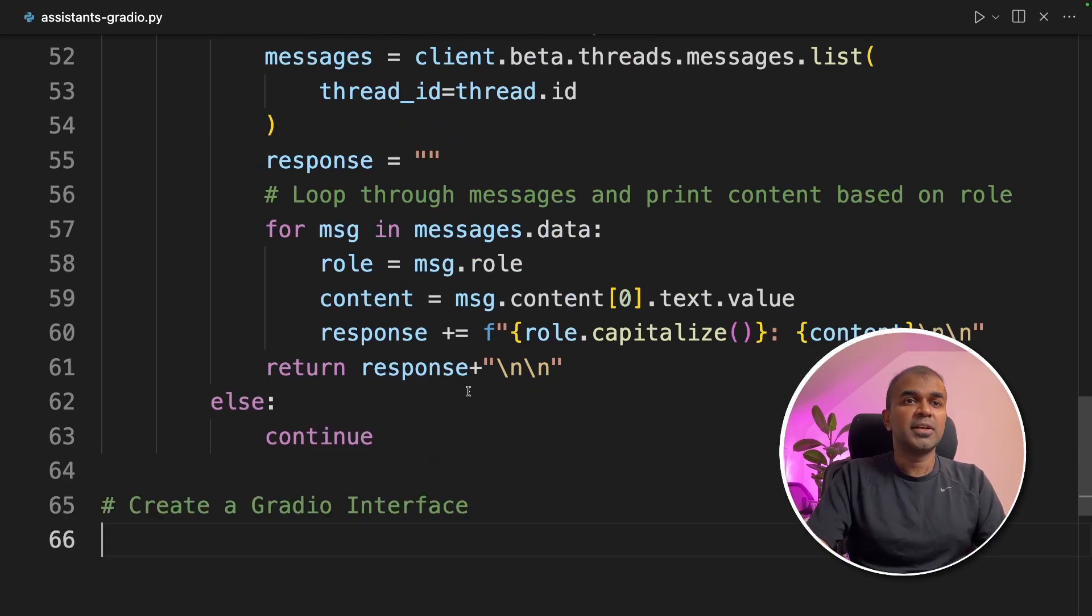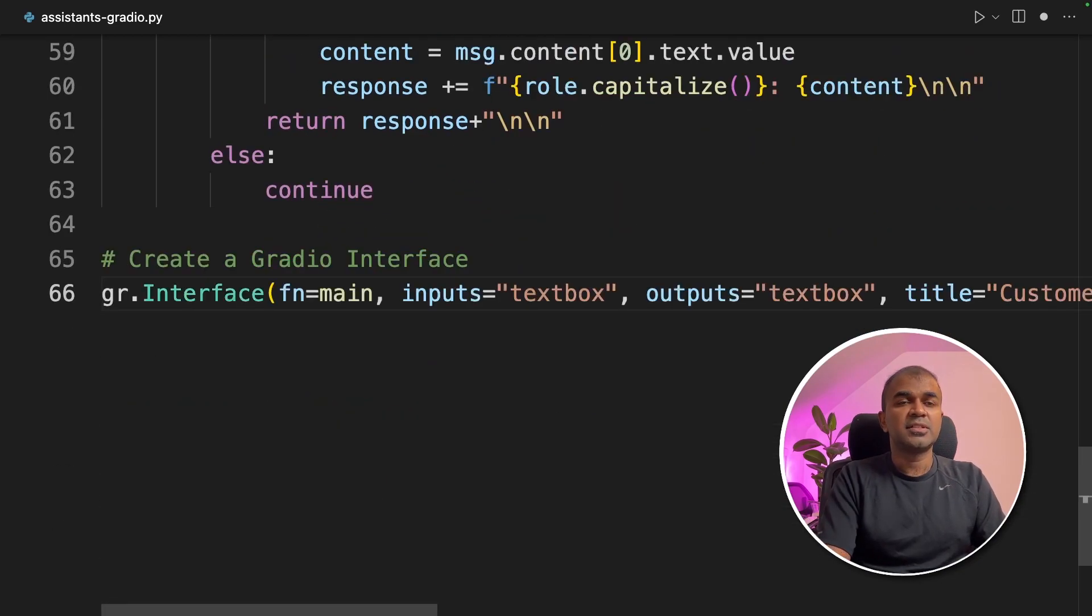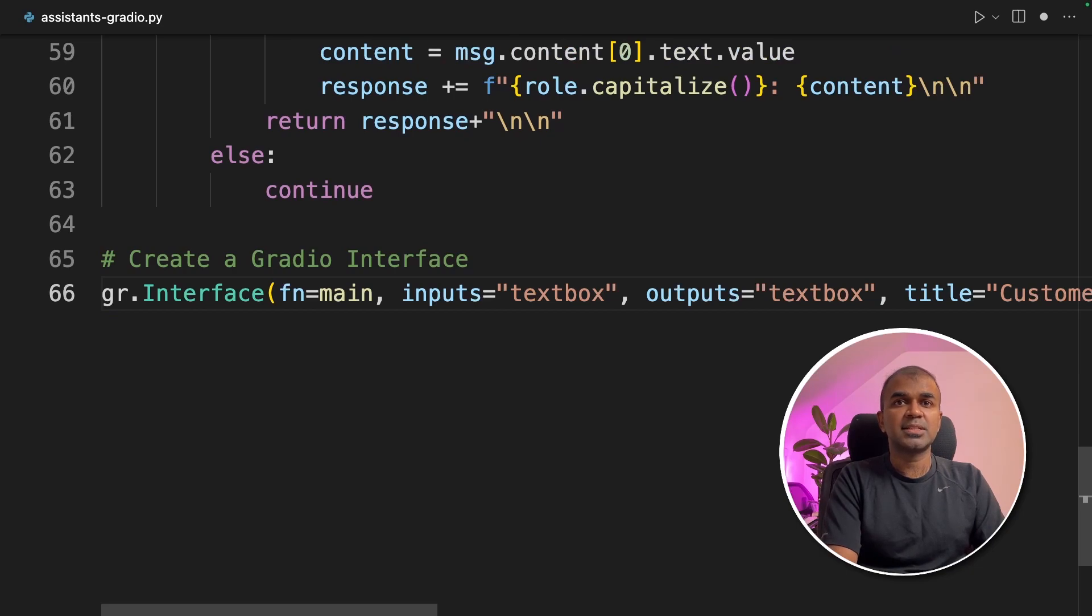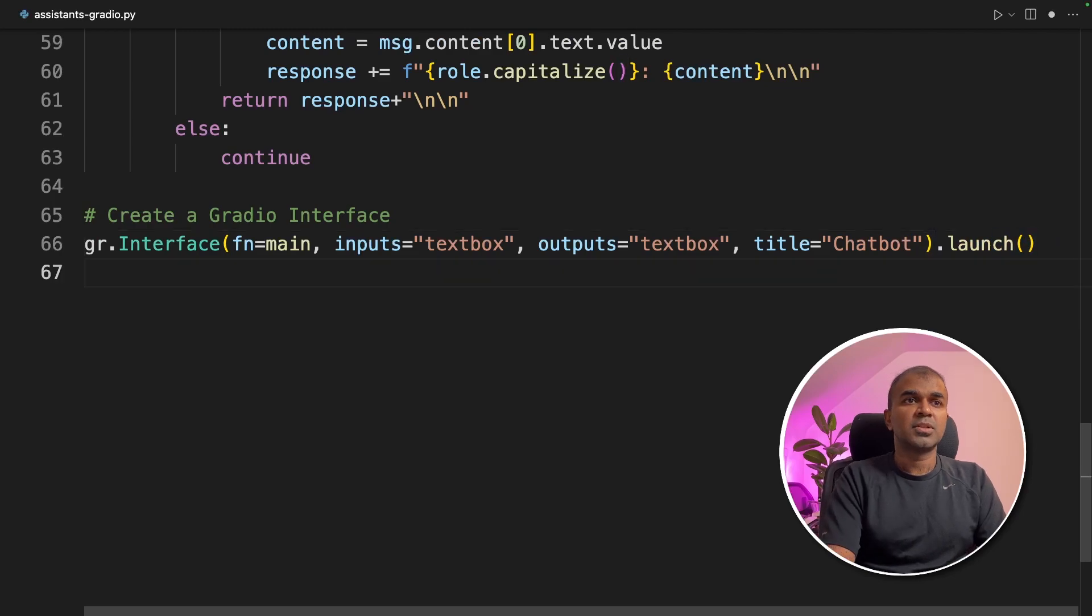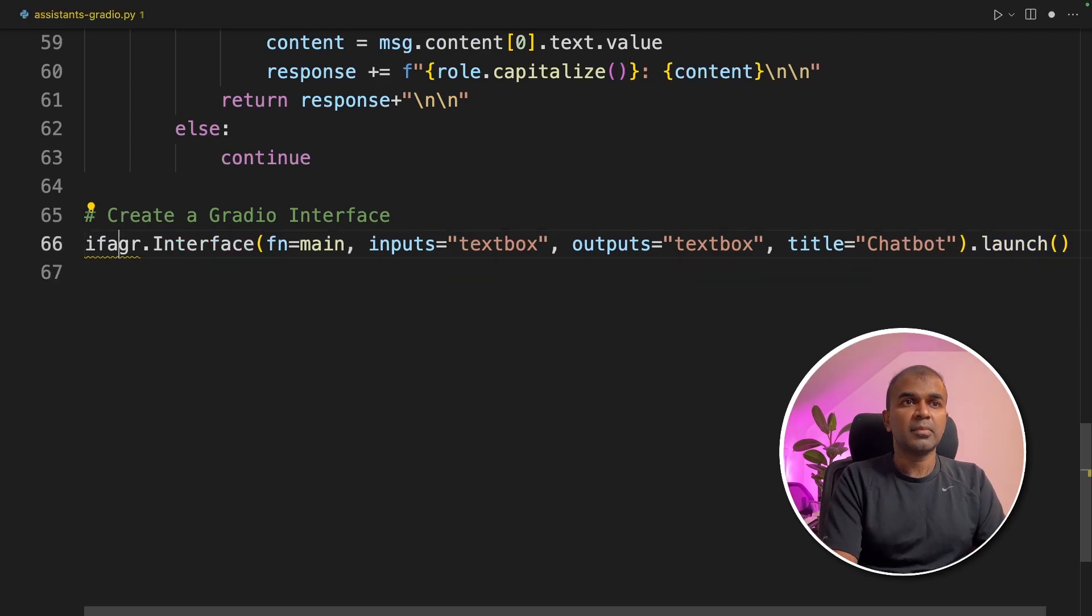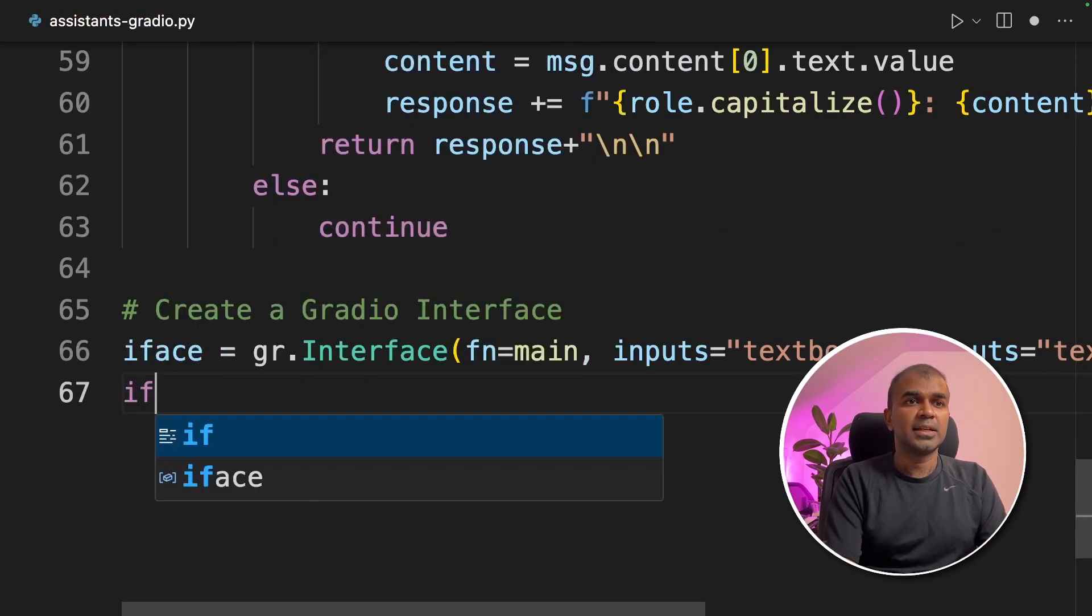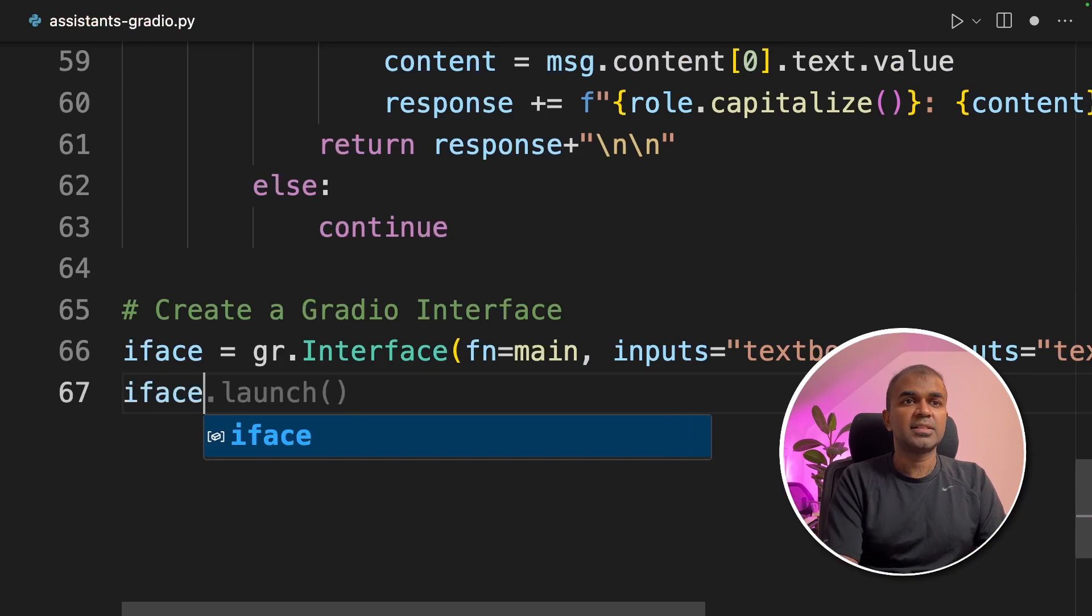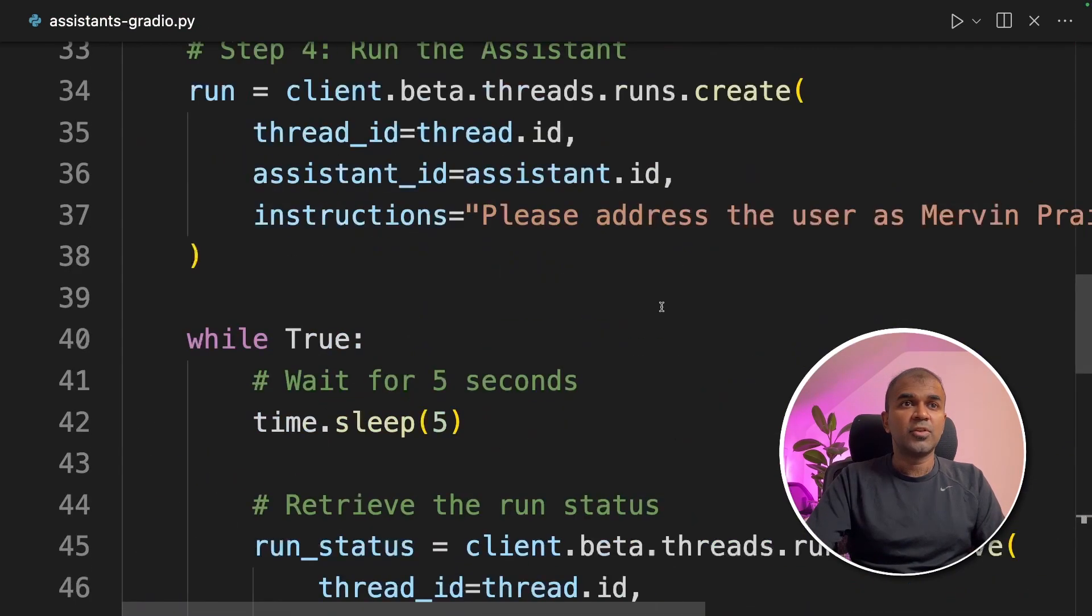gr.interface, function main, inputs text, outputs text, and the title is chatbot.launch. Once after you do that, you can assign that to a variable iface. Next line iface.launch. That's it. Just four simple steps.